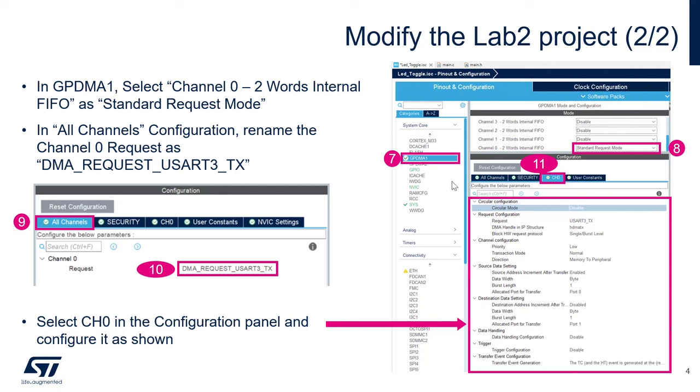Then we will click on all channel right here, the tab right here. So as you can see, once you select all channel, we're going to rename the request for channel 0 and give a name like DMA_request_USART 3_TX.